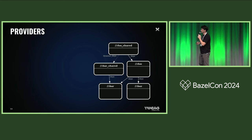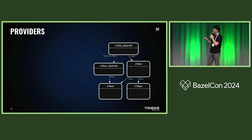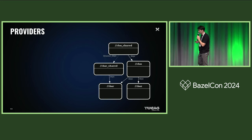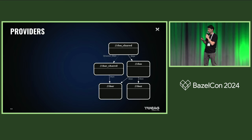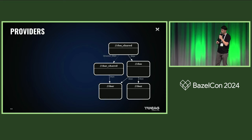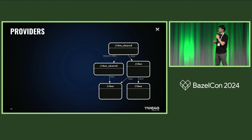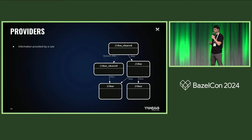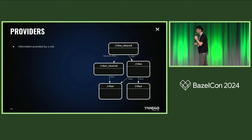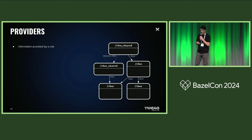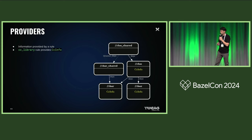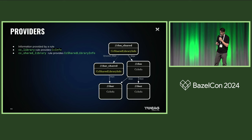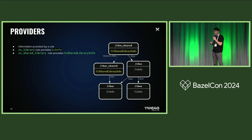So first, let's take a step back and look at what the information that we get from the static build graph looks like. Because there are some providers that are attached to the targets. So providers, as you probably all know, are just information that are generated by the rules and attached to the targets. So in the case of CC library, it provides CC info, whereas the CC shared library provides CC shared library info. Keep that in mind, since that is a bit important when we look at the next aspect.